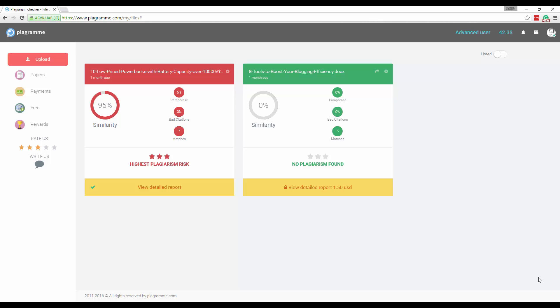So basically the way this tool works is you log in the tool, you set up an account and then you can upload papers or documents and then it reviews all the text in the document and compares them to all the sites online that are indexed. That way you can determine if you have any plagiarized content.